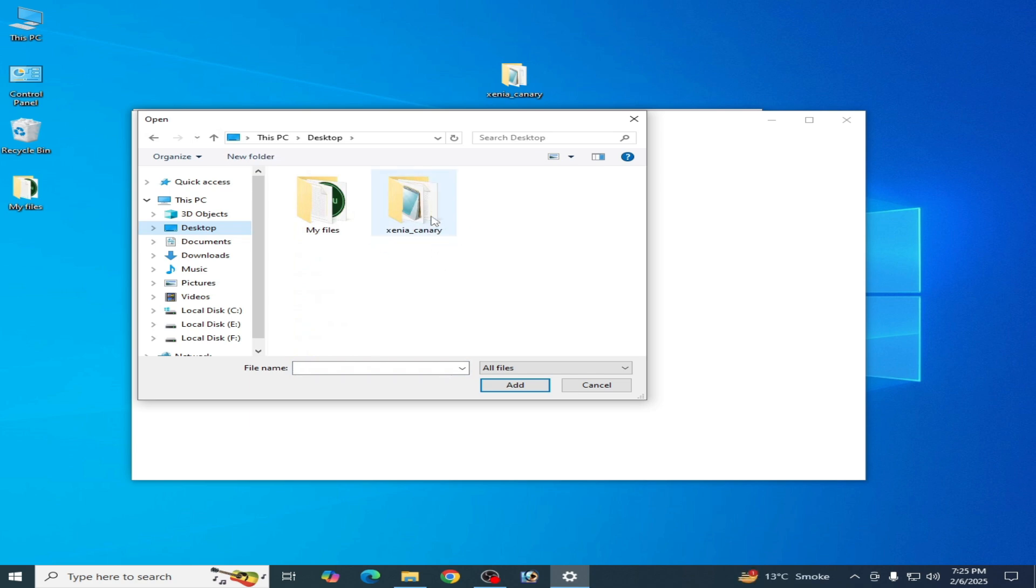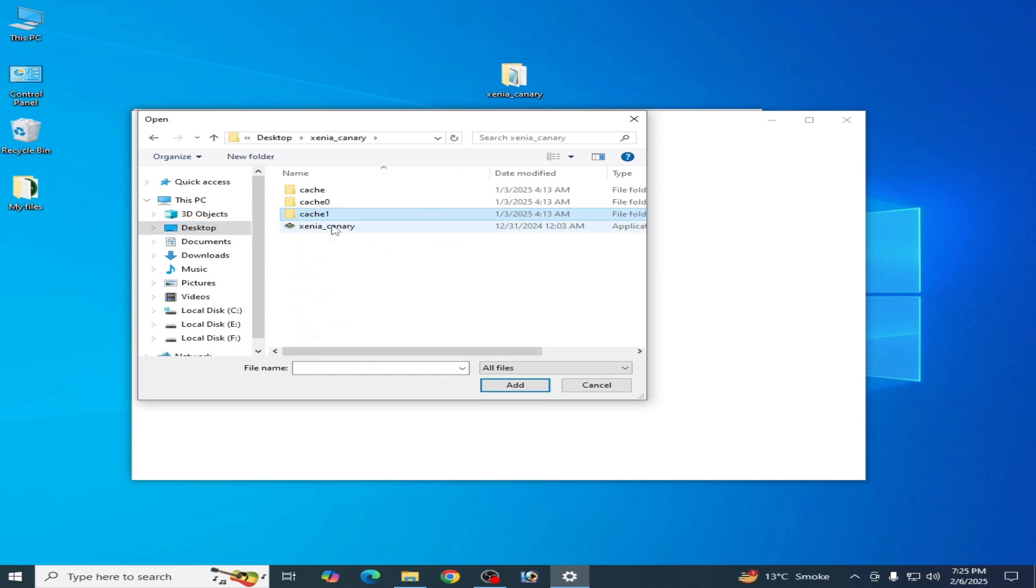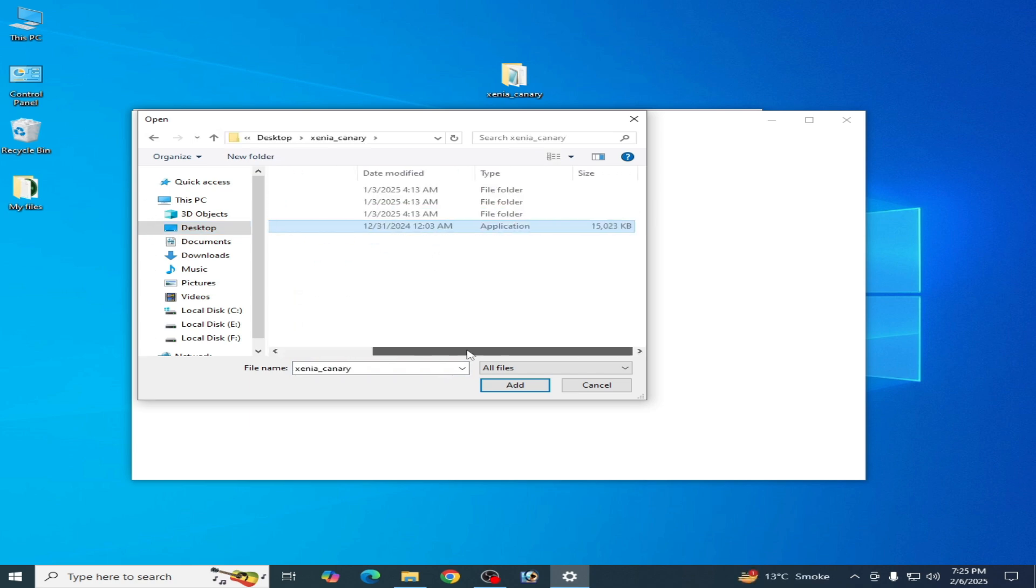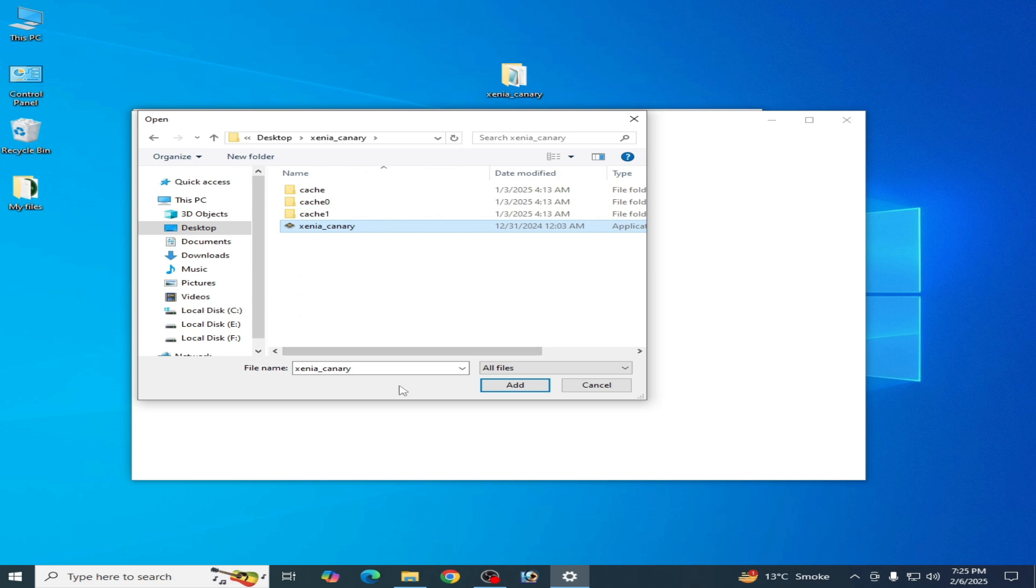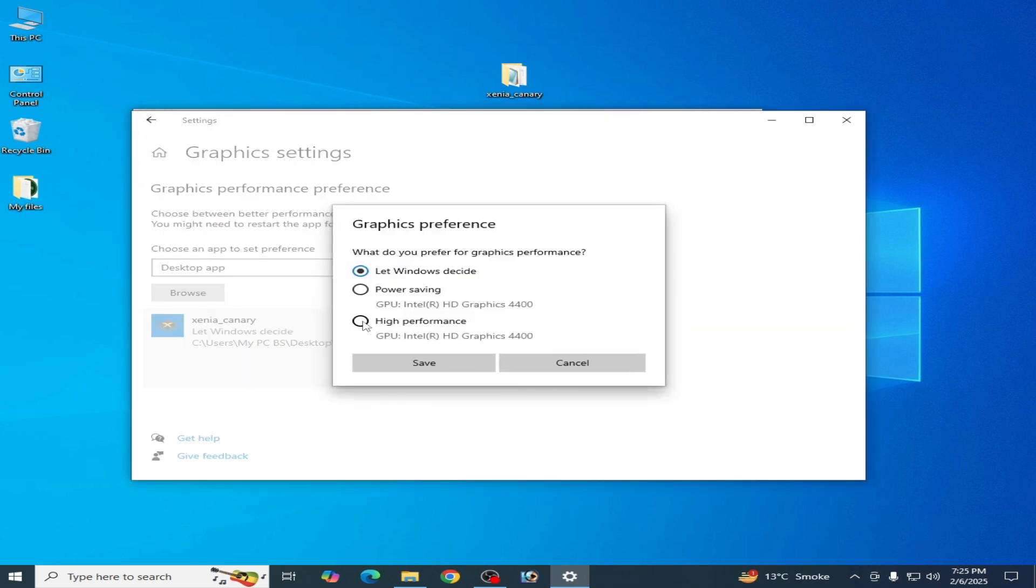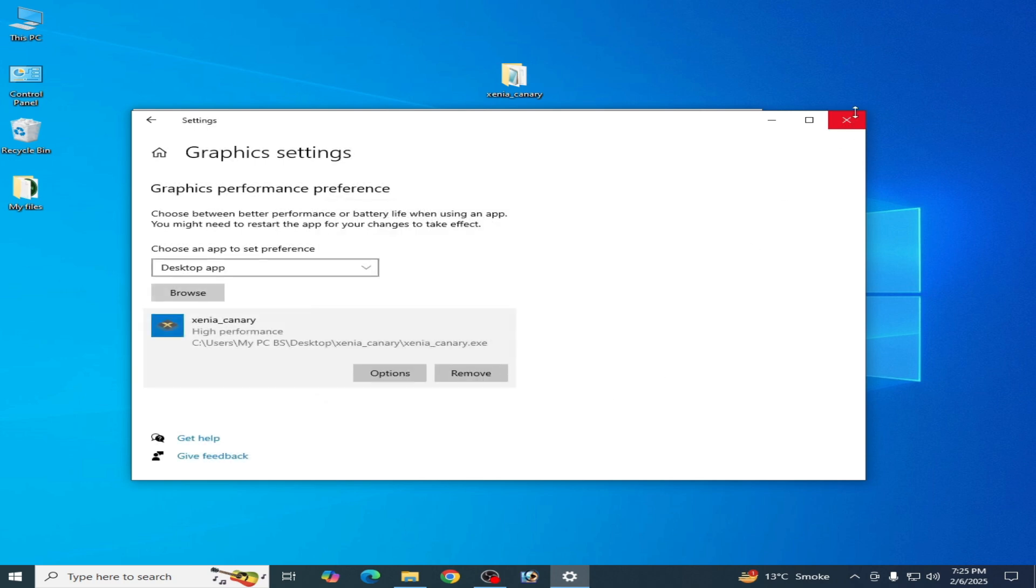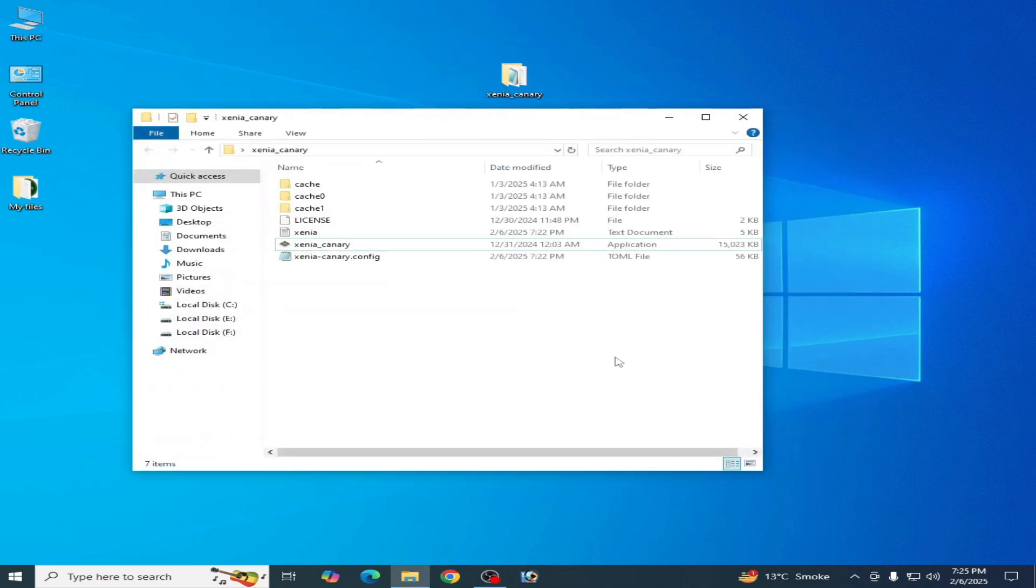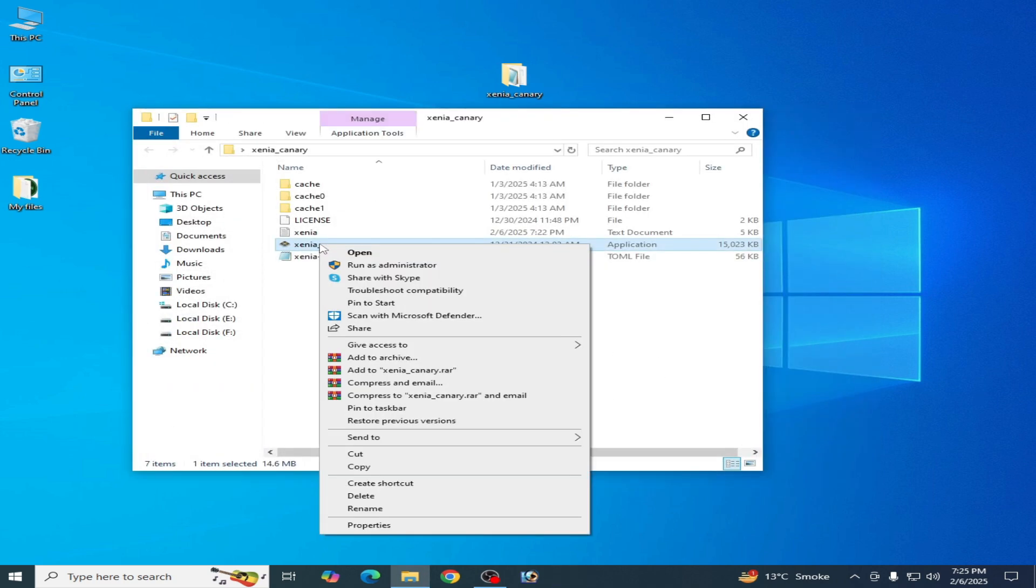Select this file and add. Then click Options, select High Performance, and Save. Now close it. You can easily open your Xenia without the error.